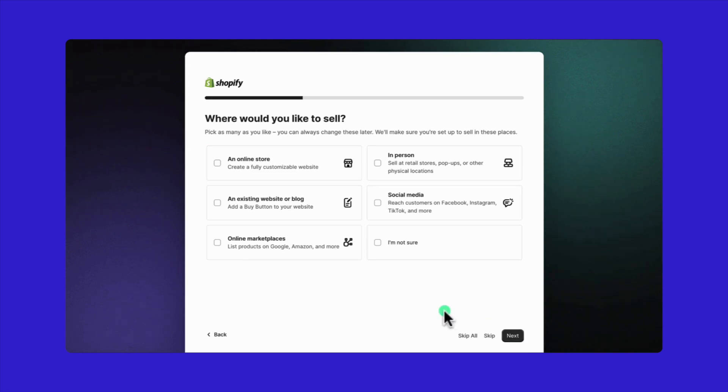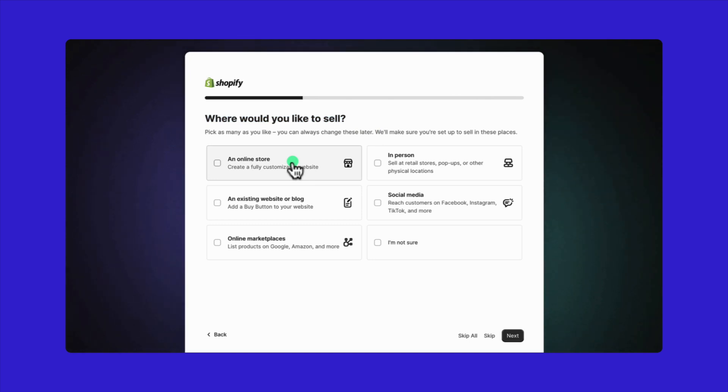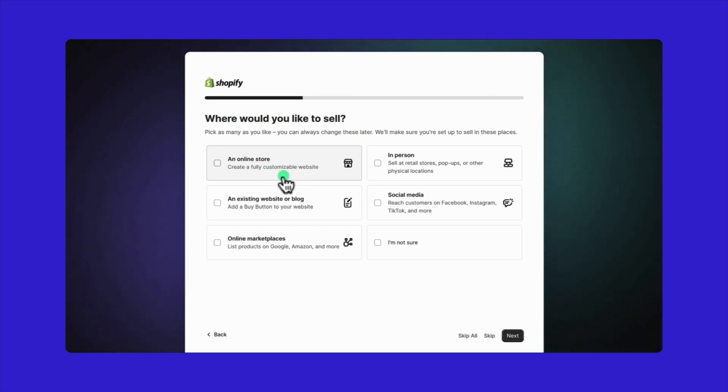On this page, Shopify wants to know where you plan to sell your products. Choose an online store to set up your account to design your e-commerce website.